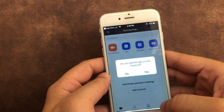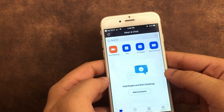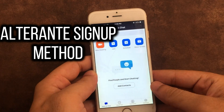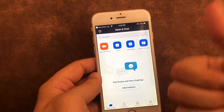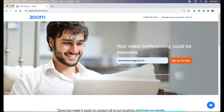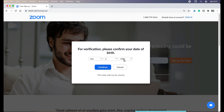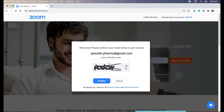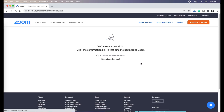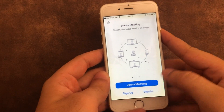You can also check out the alternate sign up method for Zoom — that is signing up using your iPhone browser or desktop. Go to zoom.us (link given in the video description). Enter the correct email, then click on 'Sign Up, It's Free.' Next, enter the correct birth date and Zoom will send you a confirmation to your mail inbox. Complete the registration from your mail, then login and use your Zoom account on your iPhone app.